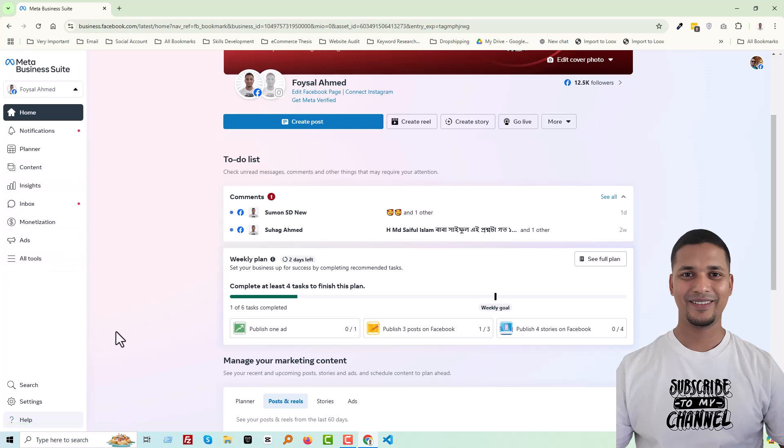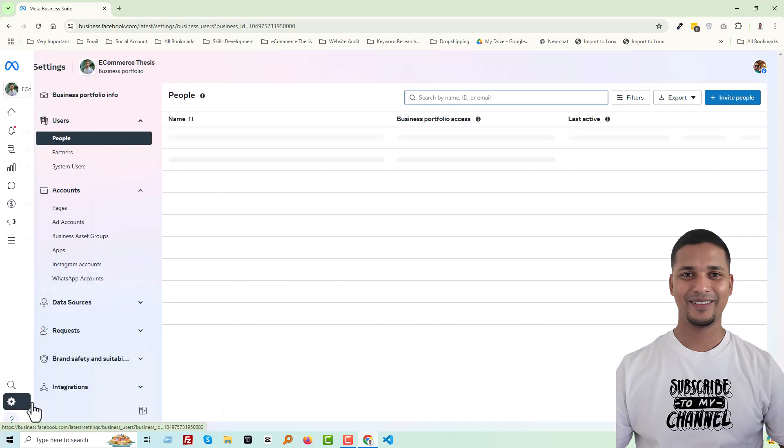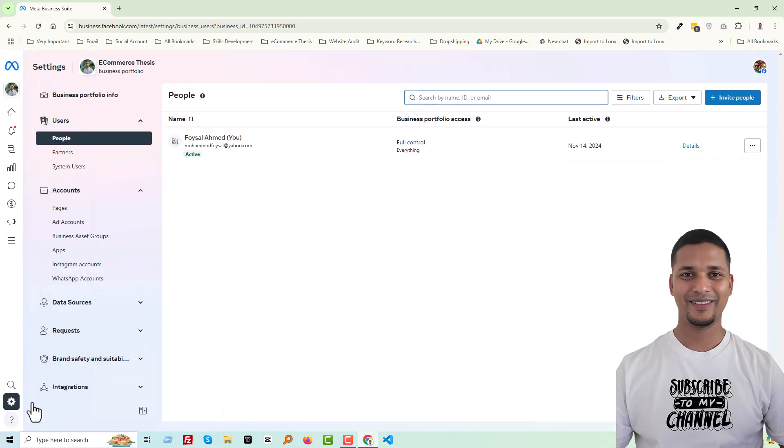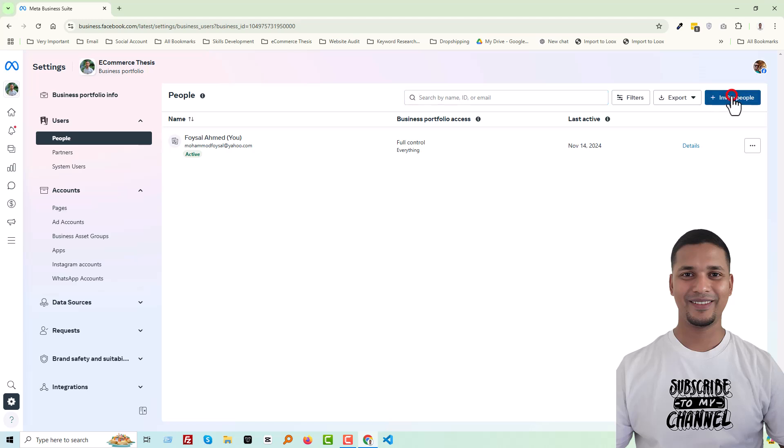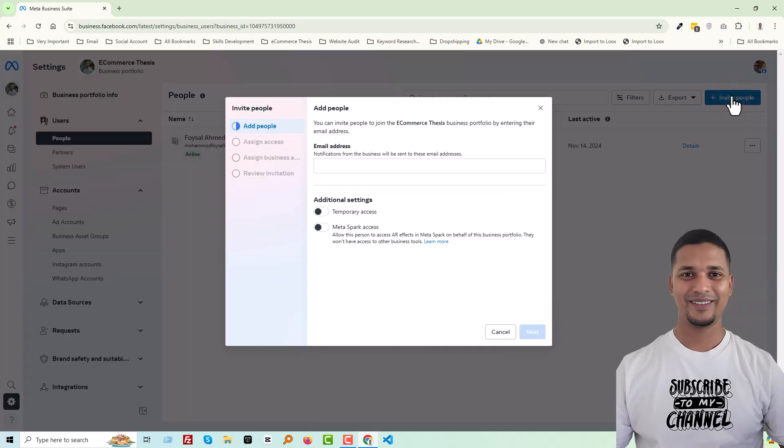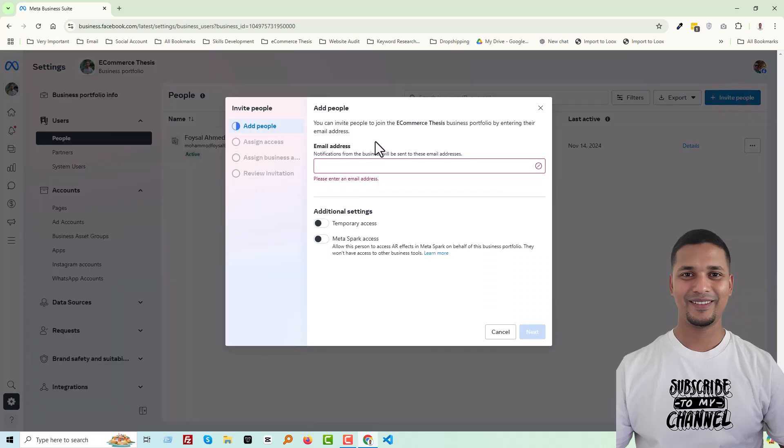And now you have to click on the Settings. Then you see 'Invite People' - click on it. Now you have to add the email to send an invite to your selected